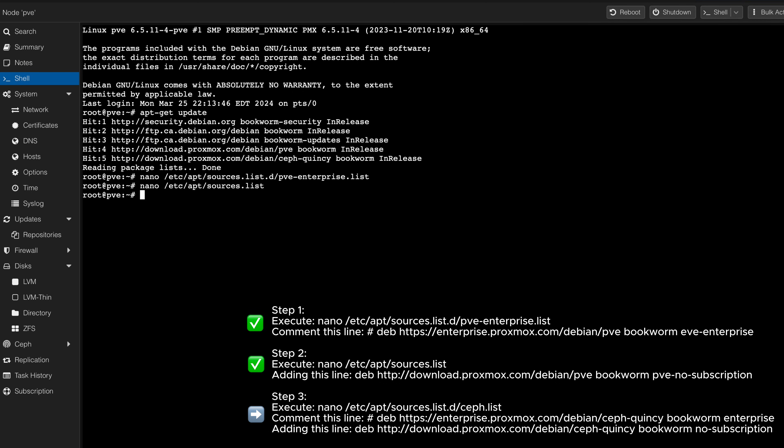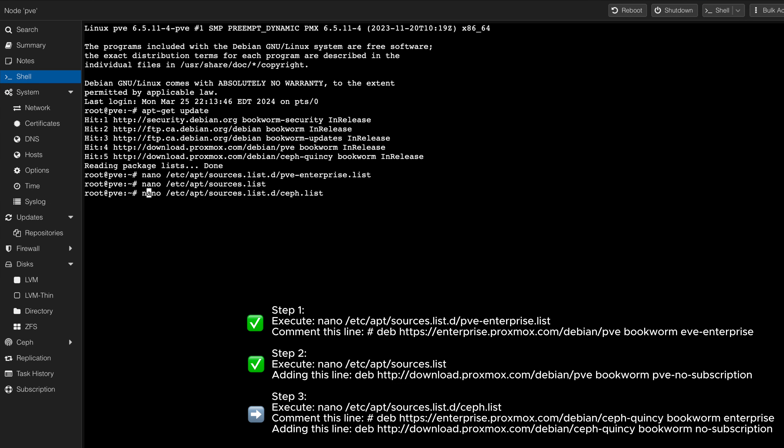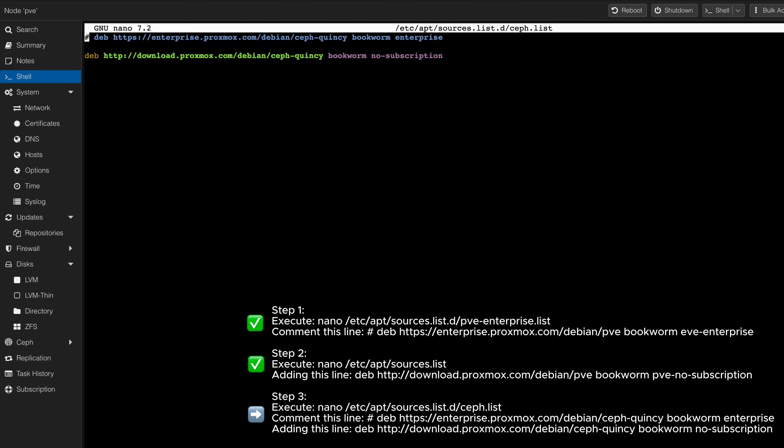In step 3, we will validate that the Ceph Quincy Repository has also been updated. Ensure that the Enterprise Repository is commented out with a tag at the beginning of the line, and a new line is added for the No Subscription Repository at the end of the file.